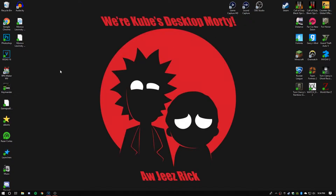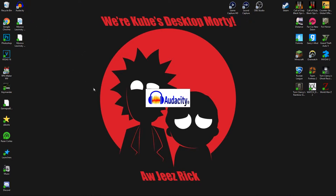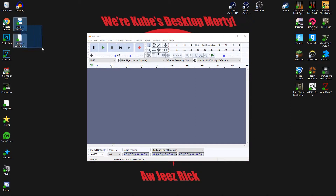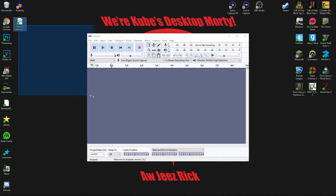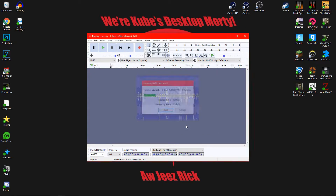Once you're done downloading that, it'll install and it's going to look like an audio wave with headphones. You're going to open it up, you're just going to take the song you want, and put it into Audacity. And as you can see, this does look correct.